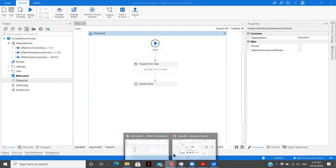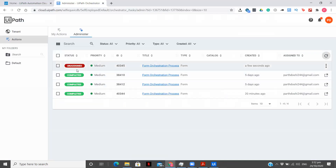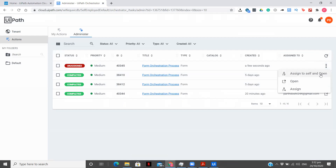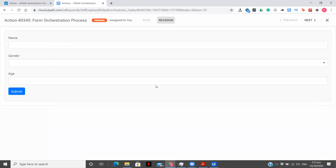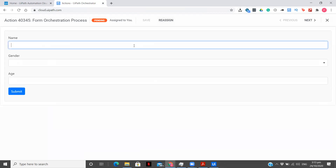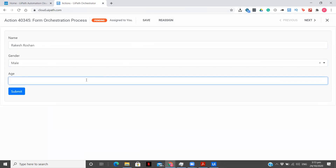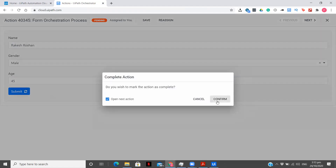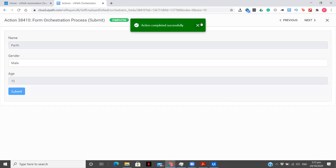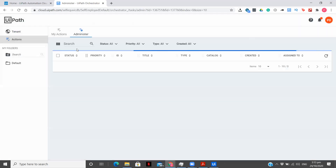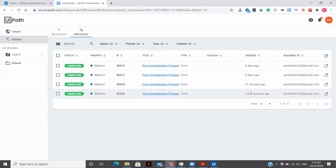The process got completed. The task is now here as unassigned. What I'm going to do is assign it to self and open. You can do the assignment part directly from the UiPath process as well. I'm going to fill in the name: Rakesh Roshan, male, age 45, and click Submit. Confirm. Action completed successfully.